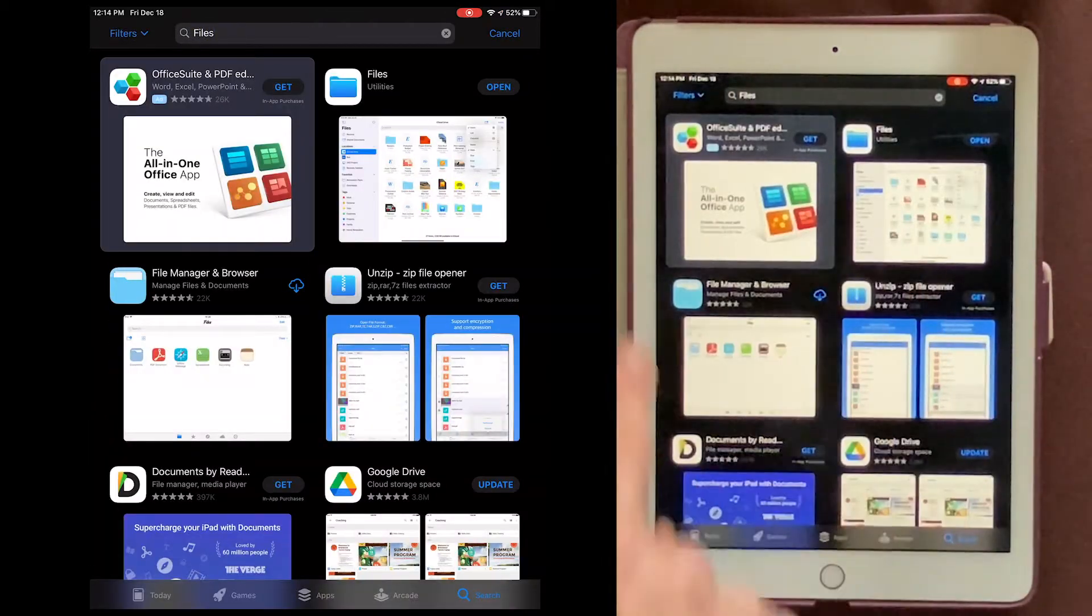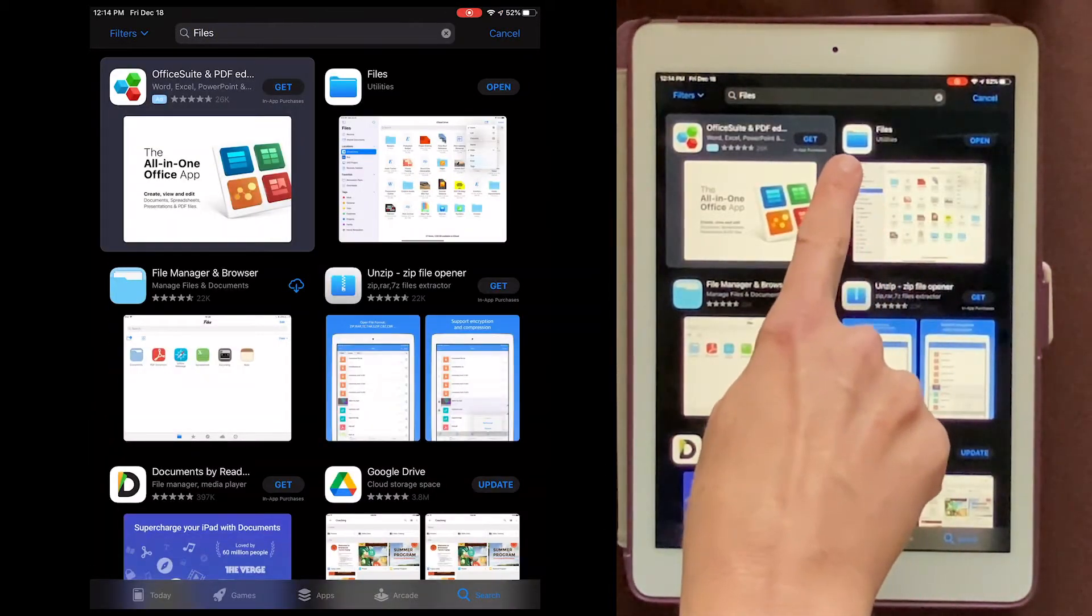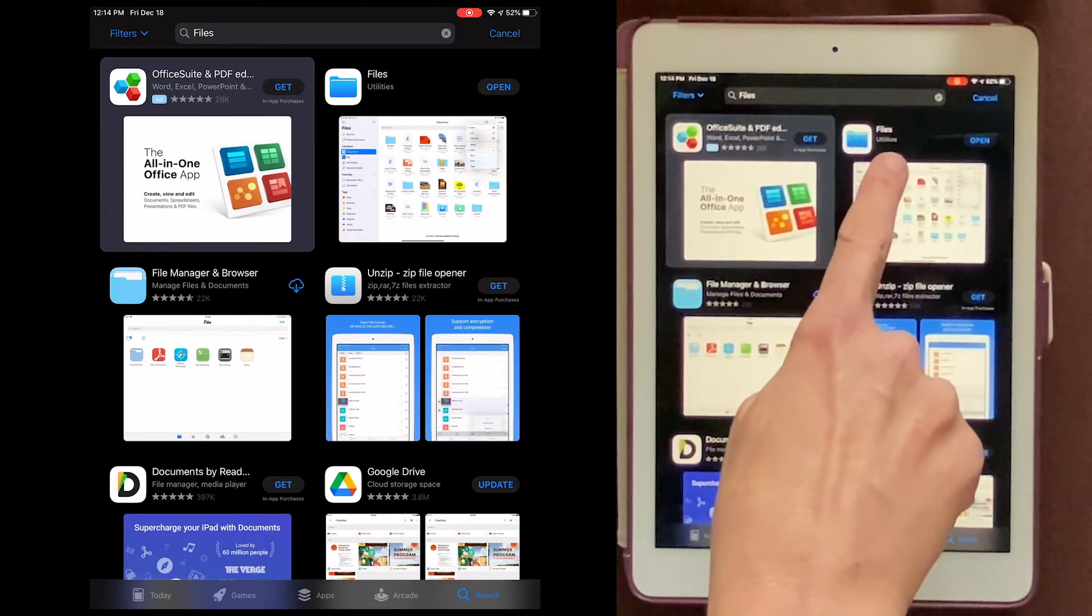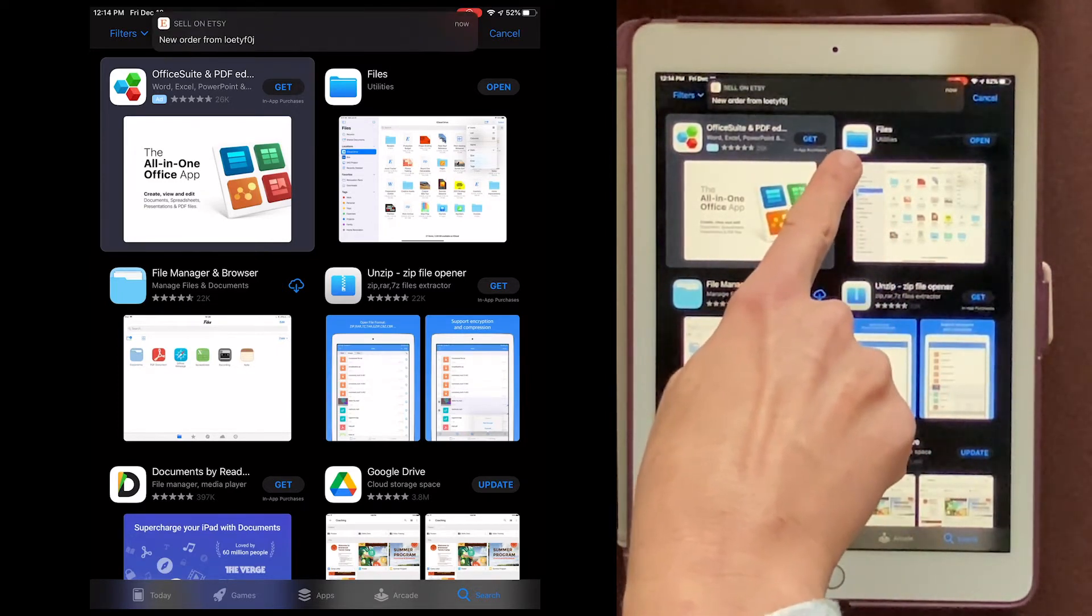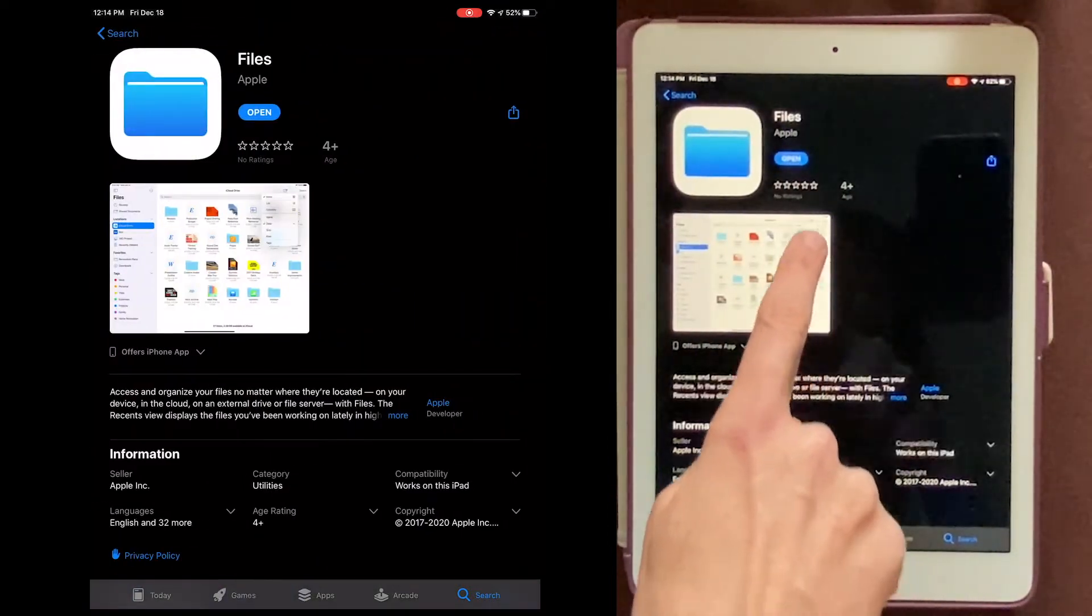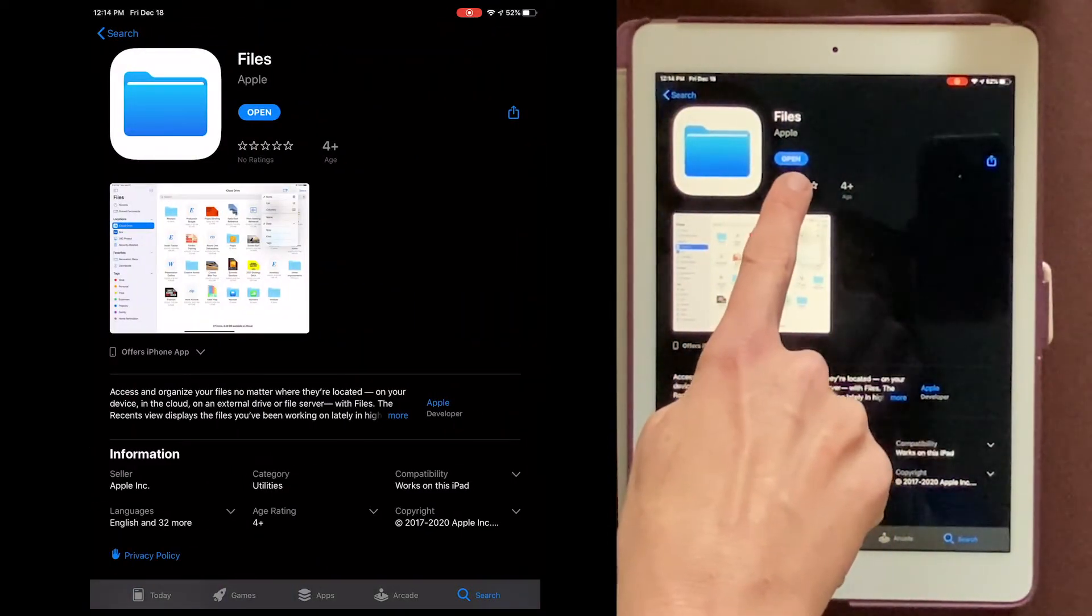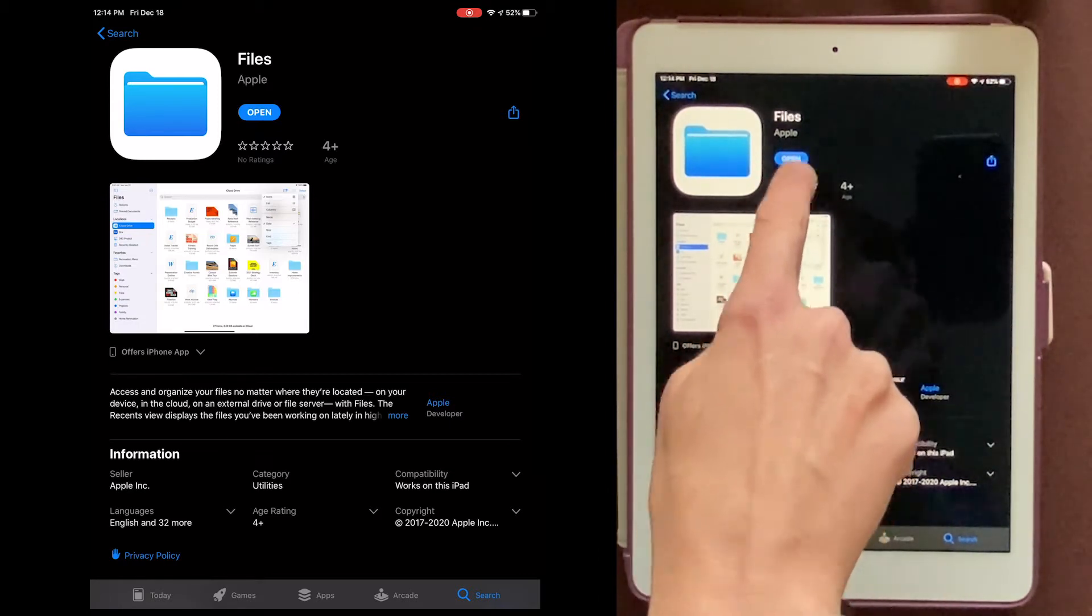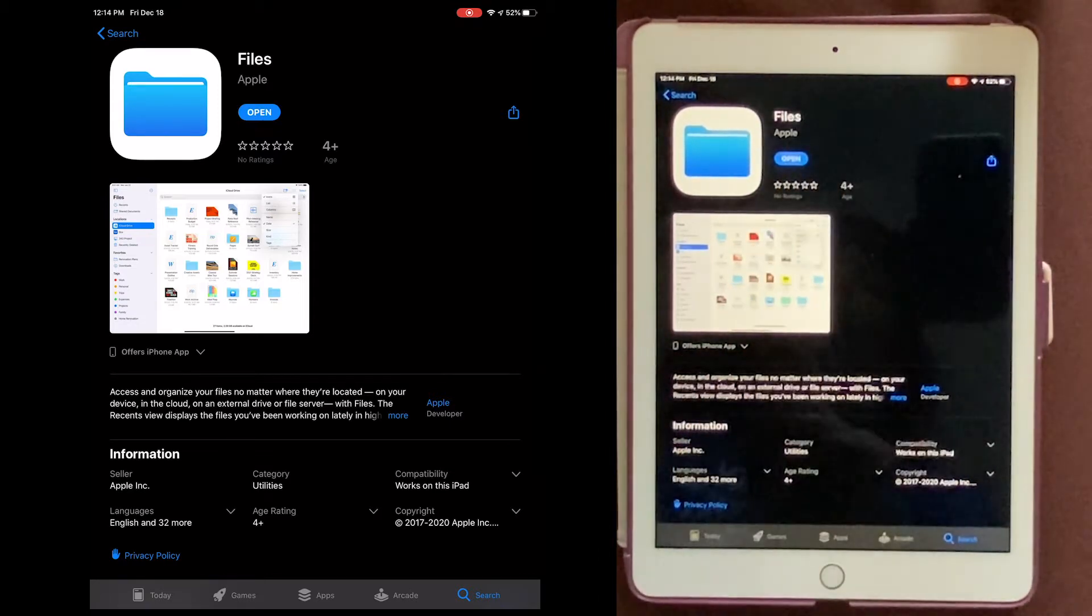And you'll see a bunch of different ones, but the one you're looking for is going to say Files, and it'll have the word Utilities underneath. It's this one right here. Now yours will either say Open, and this means you've already downloaded it, or it'll say Get. And if it says Get, you'll need to click that and download it.